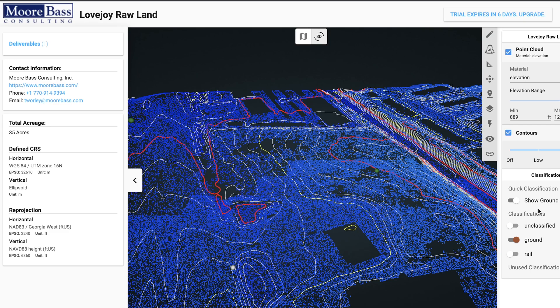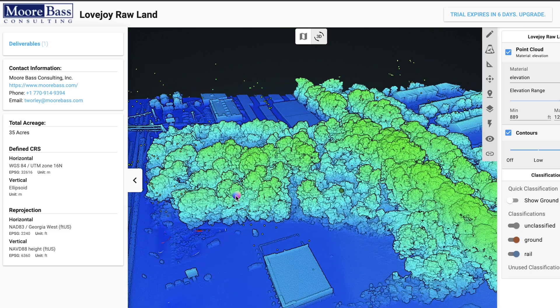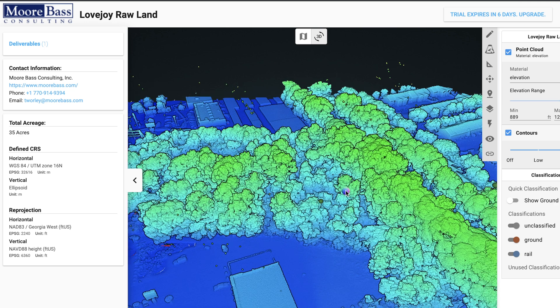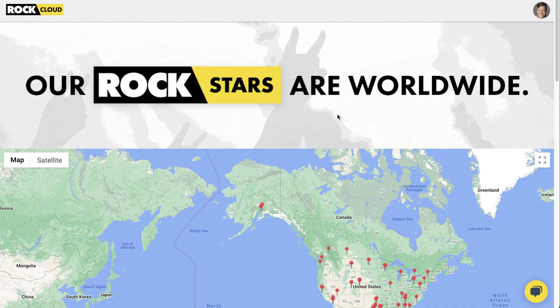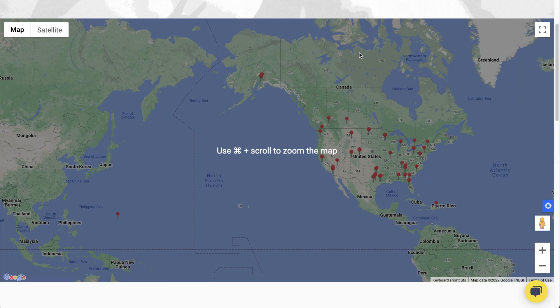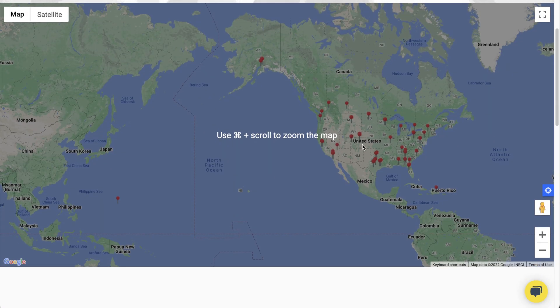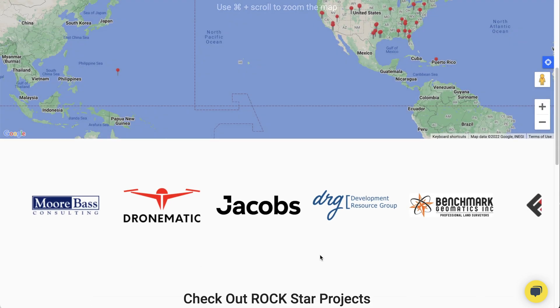It's yours. Custom branding puts your logo and business information right there on the data so you can comfortably share your work with your clients. We also built the Rockstars program, which when you enable in your settings, allows you to share your business information and capture data sets with the community.